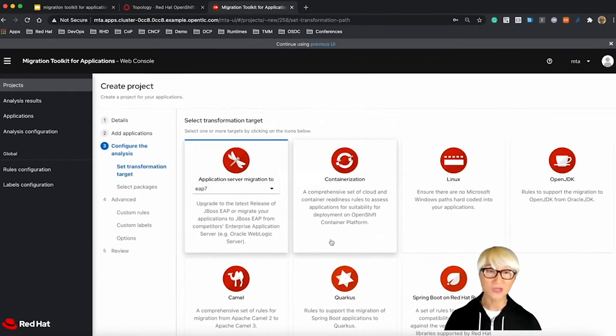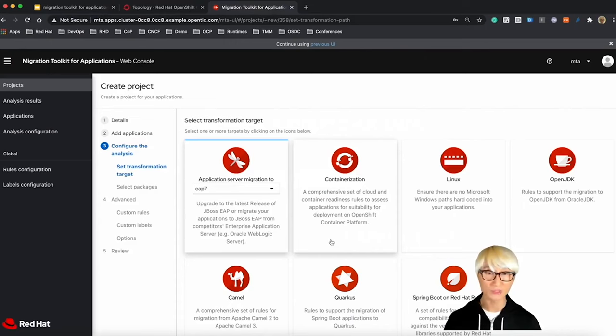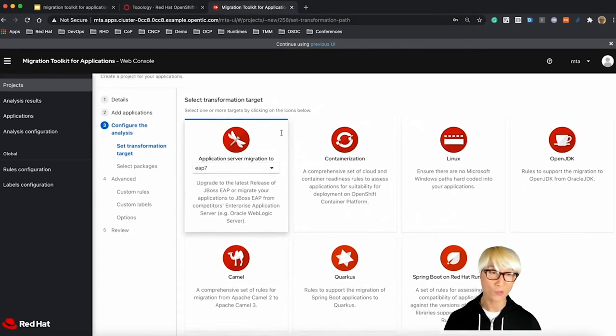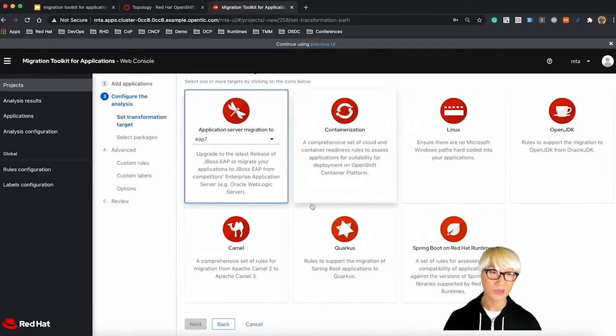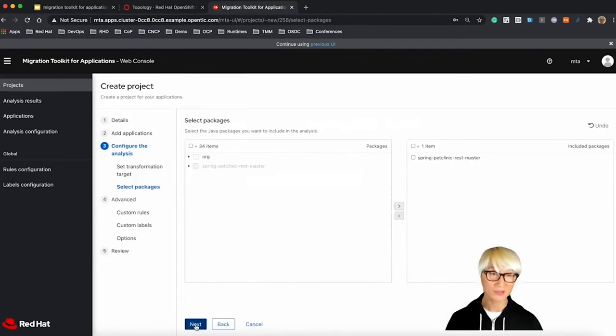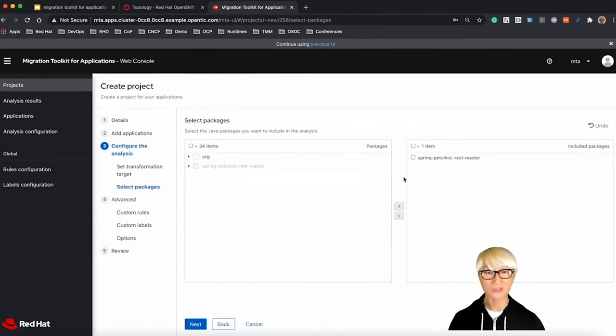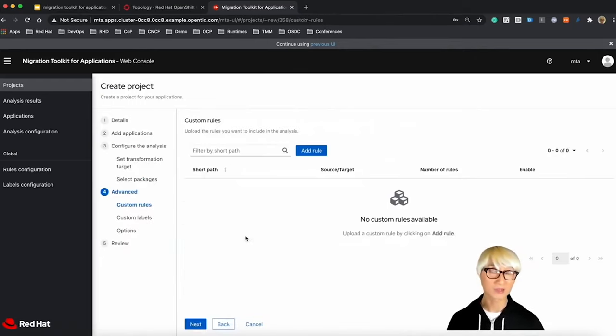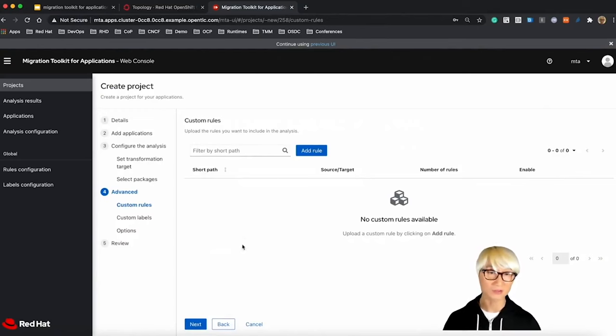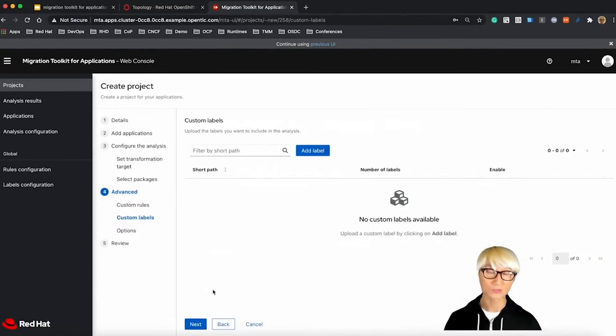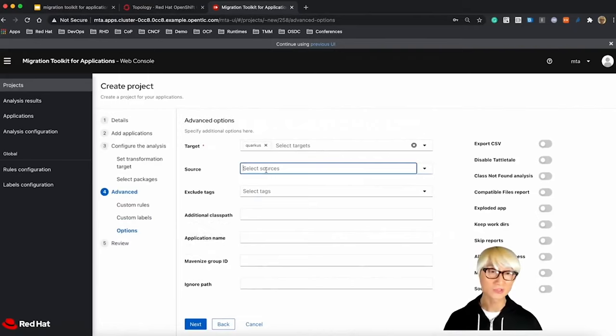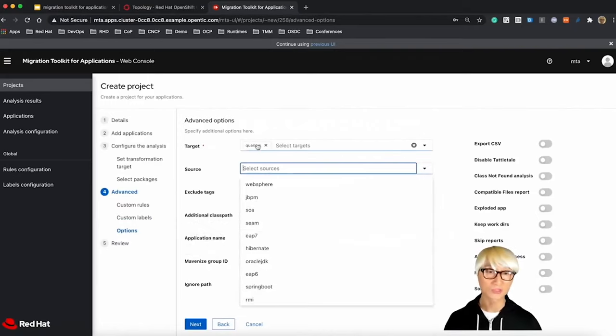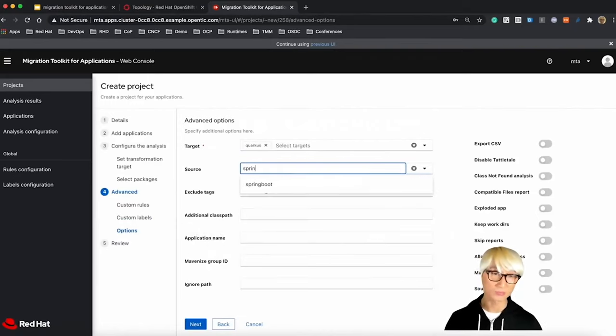We're going to select the transformation target. You can also select EAP or containerization or Linux OpenJDK as I already mentioned earlier. So today, we're going to select Quarkus to migrate existing Spring Boot Pet Clinic application. Select the package. You already selected based on Spring Pet Clinic REST master directory. I'm going to next step because I'm not going to use custom labels and custom rules.